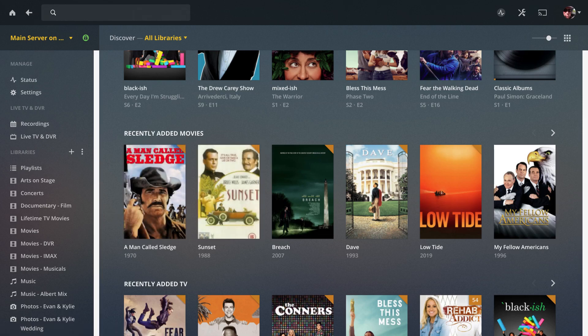Hopefully this is helpful to some. Enjoy your Plex.